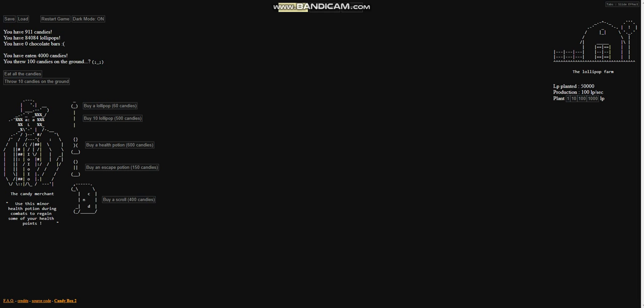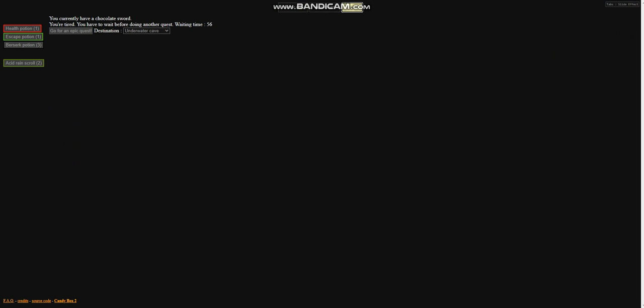Alright guys, what is up? Welcome back to Candy Box 2 with Lone Debater 7. Today we're going to be taking a look at what I got from doing the underwater cave mission. I was actually able to finish it this time. It only took one health potion. I got lucky on the monster spawns.